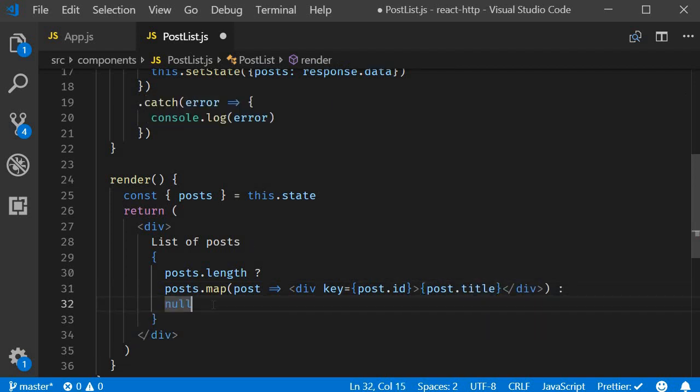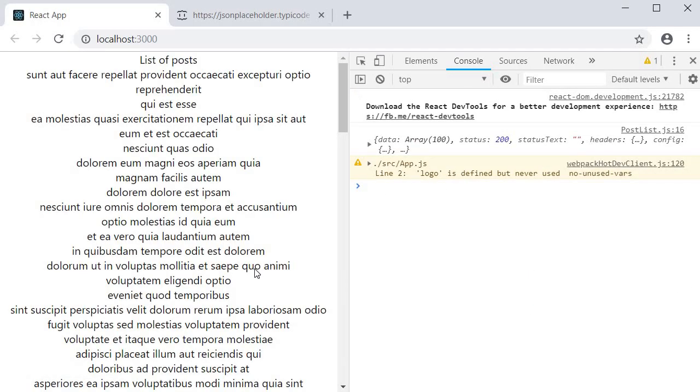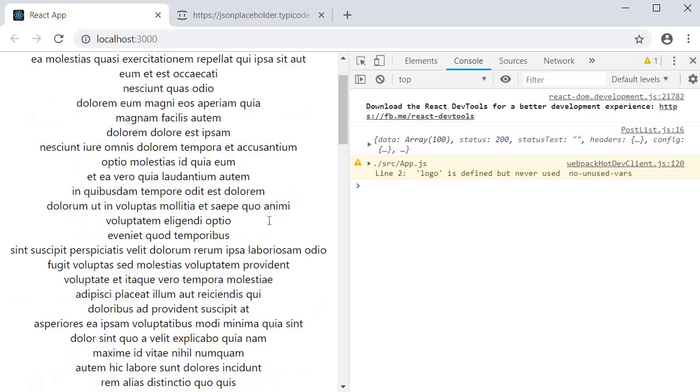If post is an empty array we are not going to render anything. Now save the file. Go back to the browser. And you should be able to see the list of items fetched from the API being displayed in the browser.